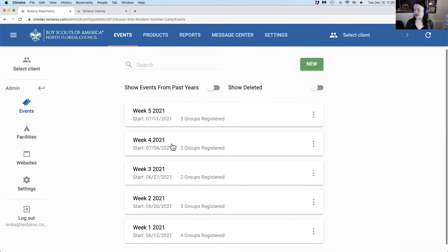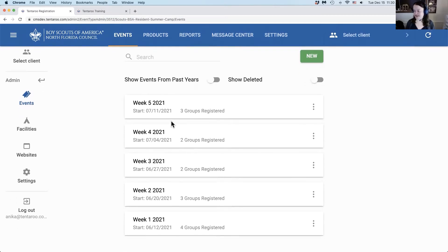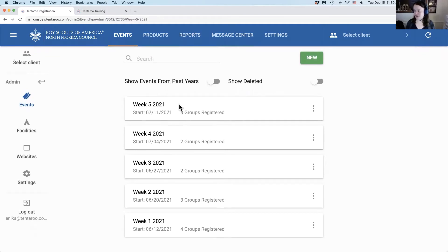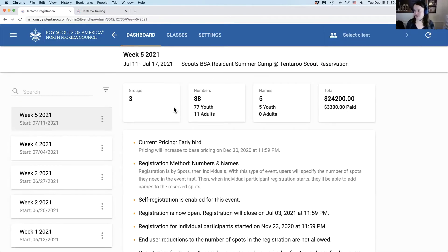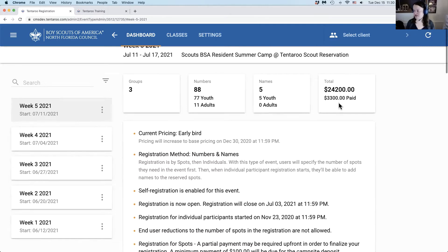Here you'll see your full list of events that are coming up in the future. Click on one of these to launch the editor and dashboard. The dashboard will show you a quick overview of the numbers and the balance due for the event.